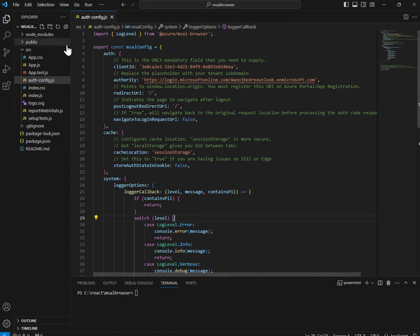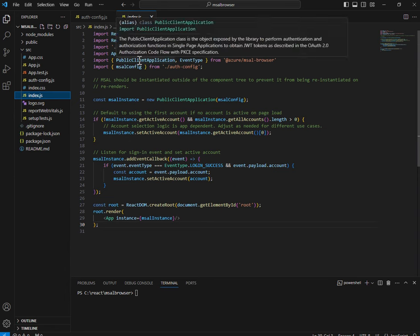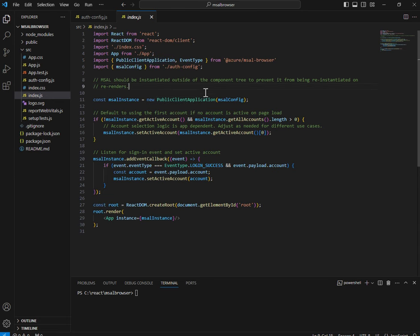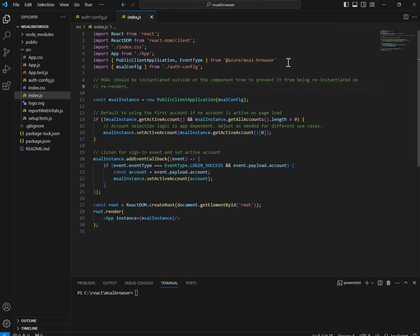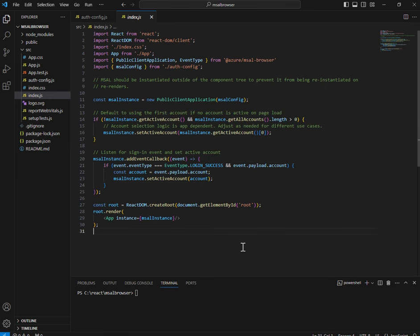Now I'll go to the code side. First, index.js — what are the important objects we are going to use? The first important thing is you have to import PublicClientApplication. MSAL always provides two kinds of classes: PublicClientApplication and ConfidentialClientApplication. As web browser-based applications are public client applications — that's the entry point where users log in — you import PublicClientApplication from '@azure/msal-browser'. And then EventType, which helps you identify the various events during the login process: initialize start, account added/removed, login start, login success, login failure, and more.